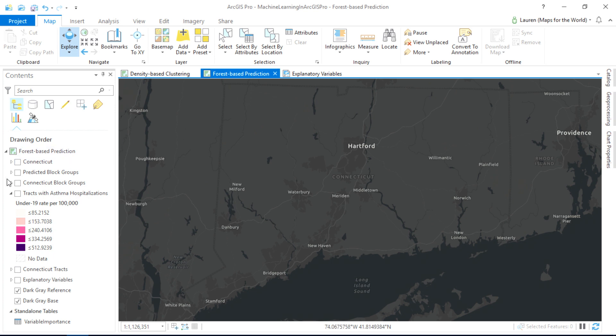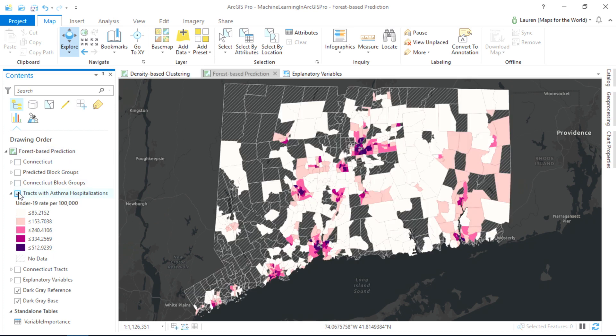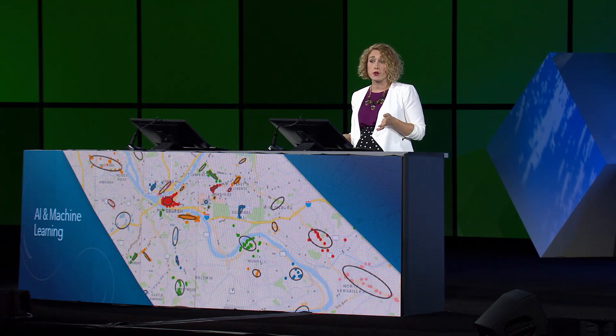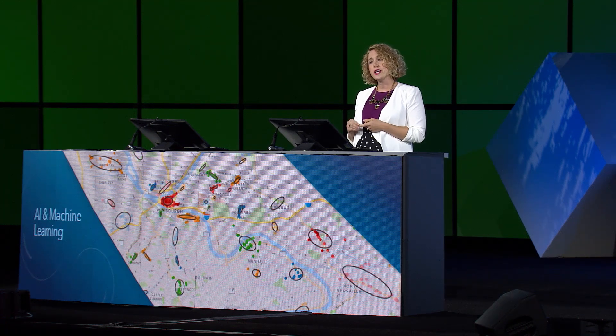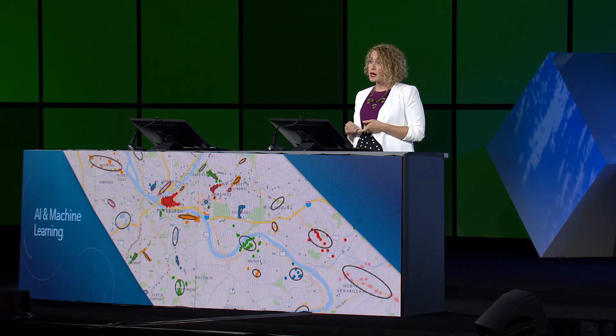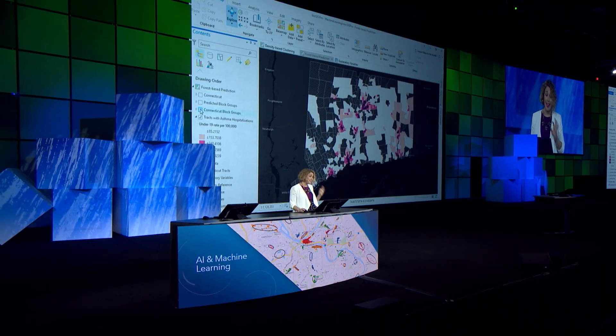Today, I want to show you an example looking at childhood asthma hospitalization rates in Connecticut. The data is only available at the census tract level, and like with a lot of public health data, we're missing some. So we want to use the new forest-based classification and regression tool to help us train a model to predict asthma hospitalization rates at the block group level, which will allow us to fill in those missing values with estimated values.